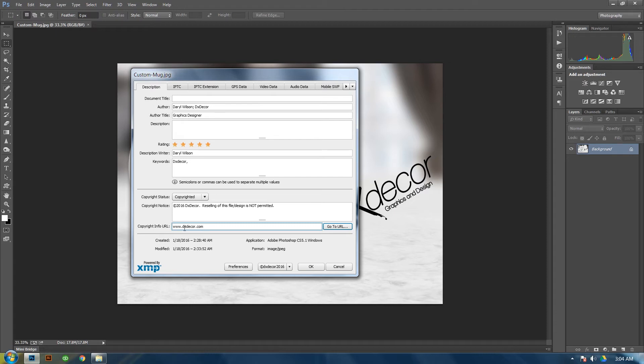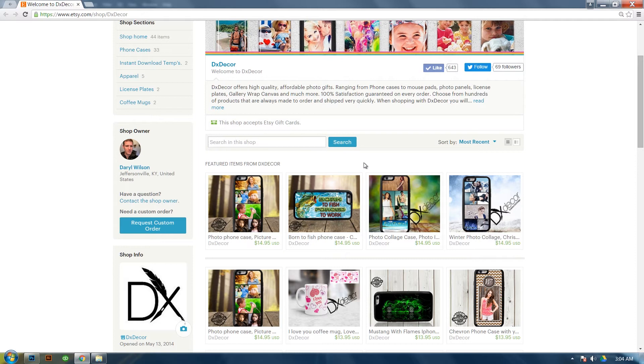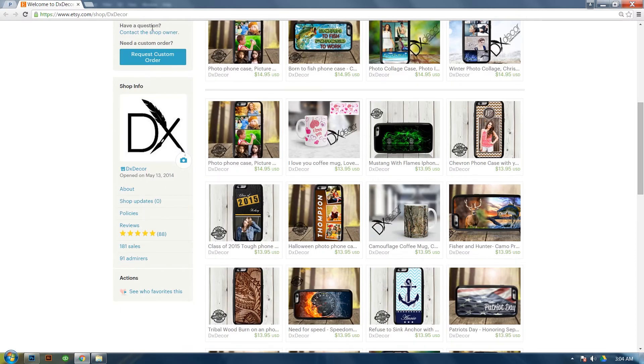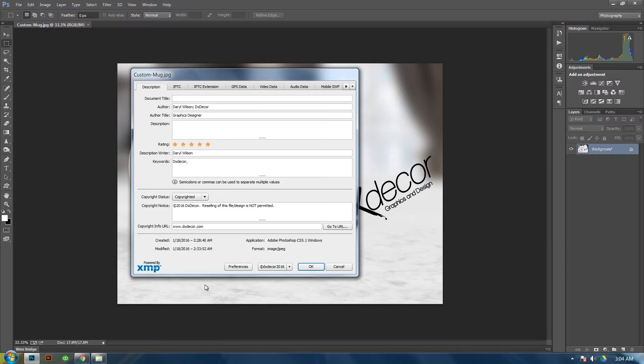Then just to make sure you typed it right, you can click on Go To URL. And that will go to your website. Let's go back to Photoshop.